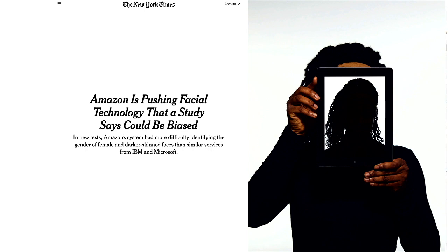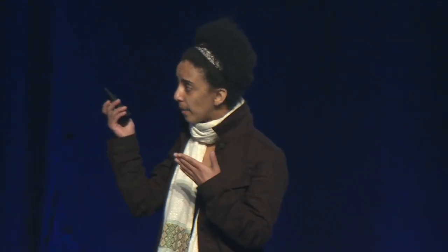They wrote blog post after blog post trying to discredit the study. And then there was a letter that we signed — a whole bunch of computer vision researchers — calling on them to stop selling this software to law enforcement.